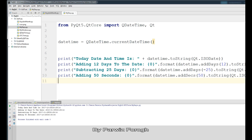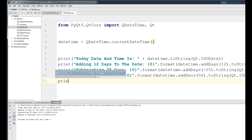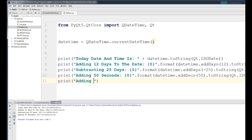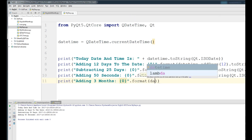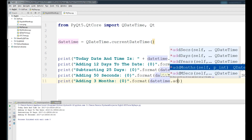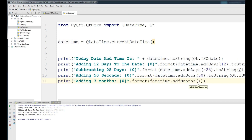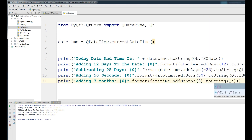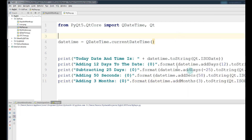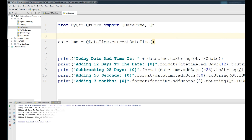Now we are going to add three months to our date. Print 'Adding three months: {}', then .format() with datetime.addMonths(3), convert it to string and give your format Qt.IsoDate. Now if I run this, you can see that adding three months changed the date and it became 2018.